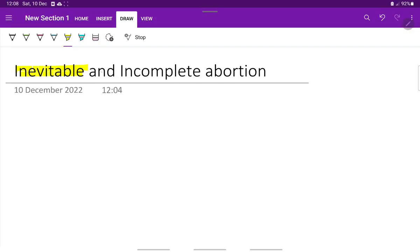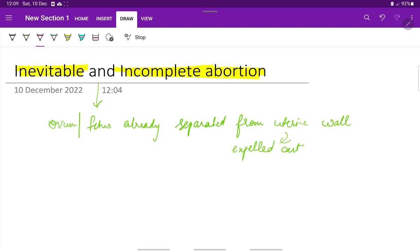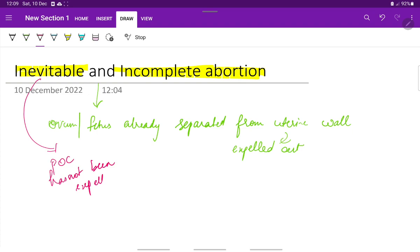Let us see about inevitable and incomplete abortion. In both these cases, the ovum or the fetus has already separated from the wall of the uterus and it will definitely be expelled. When the products of conception have not been expelled, it is called inevitable abortion — the products of conception have not been expelled outside but have been separated from the uterine wall.